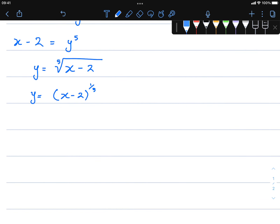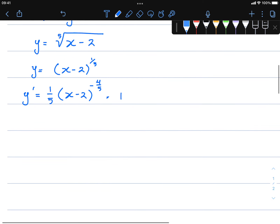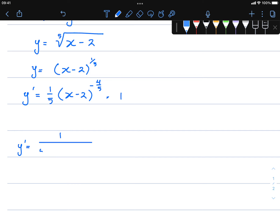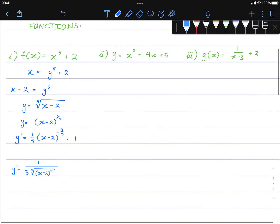From here we find the derivative of this inverse. y prime equals one fifth times x minus two to the power of one fifth minus one, which is negative four fifths, times the derivative of the inside — the derivative of x is just one. This simplifies down to y prime equals one over five times x minus two to the power of four fifths, or the fifth root. Very simple.